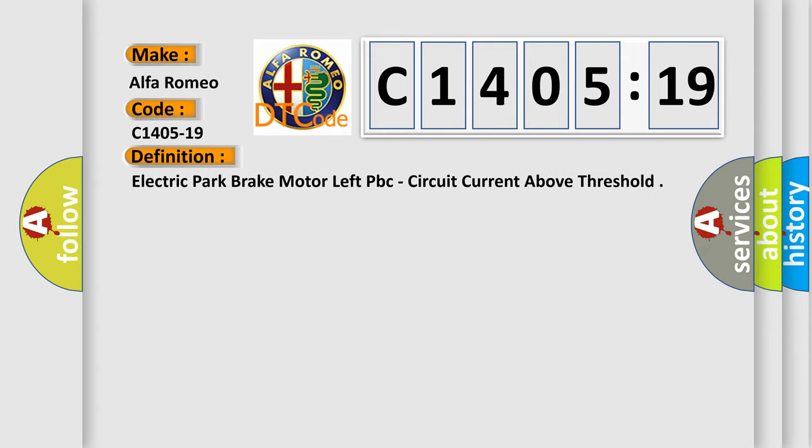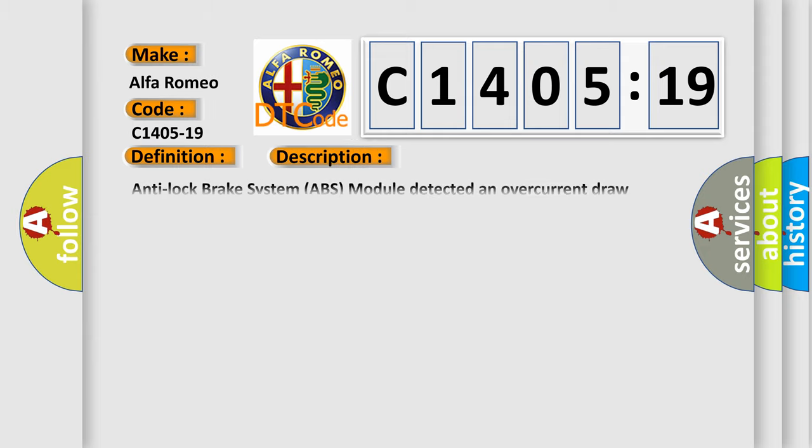The basic definition is electric park brake motor left PBC, circuit current above threshold.